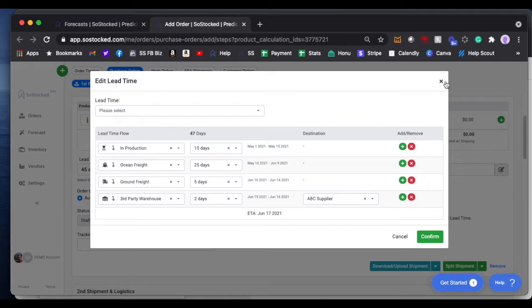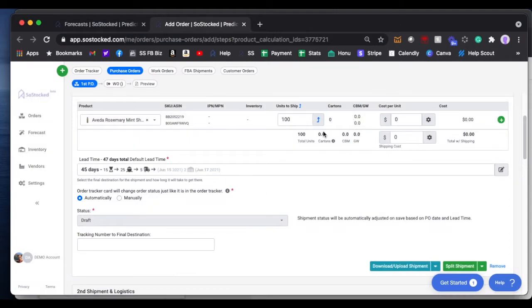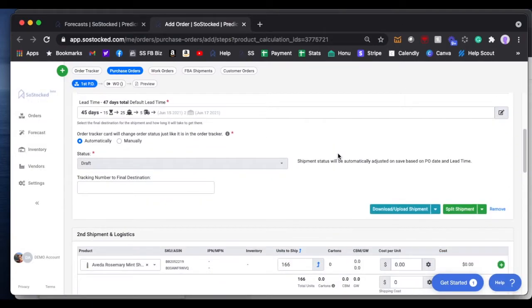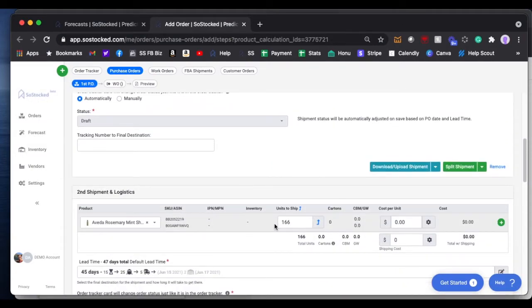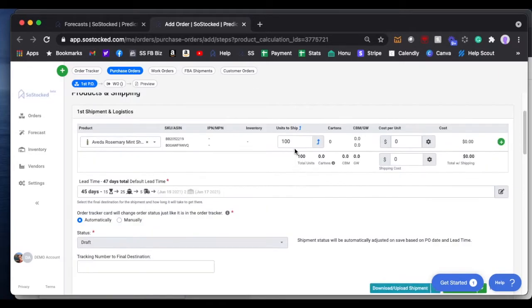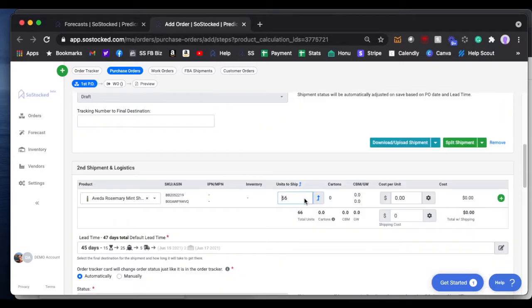and then from there it'll be dispersed appropriately to FBA. The other portion, the other 66 units, I'm going to send on an airplane. You would have to actually do that math, so just keep that in mind.